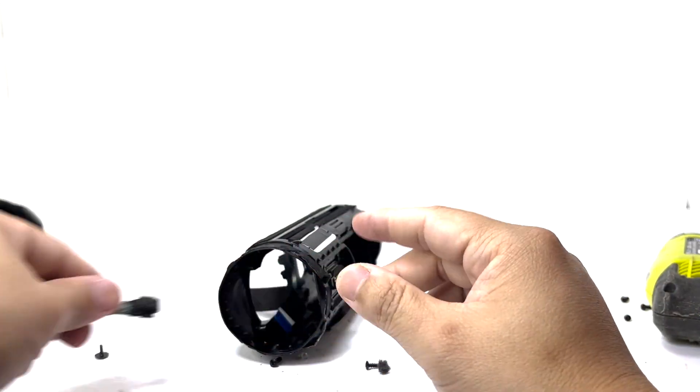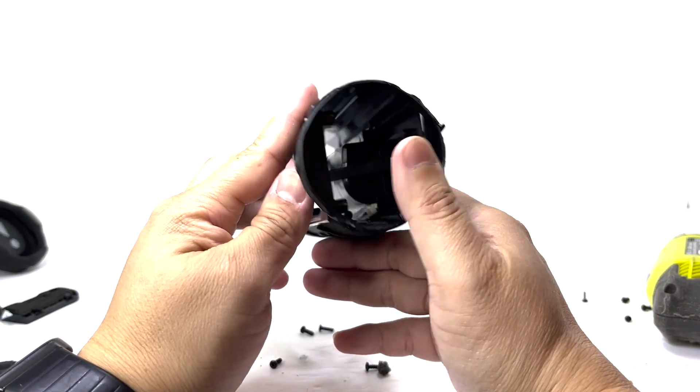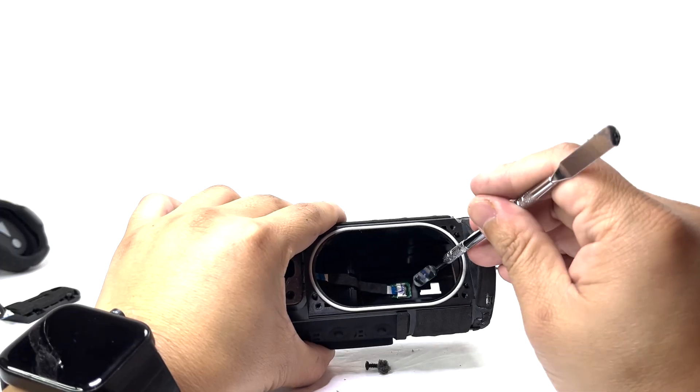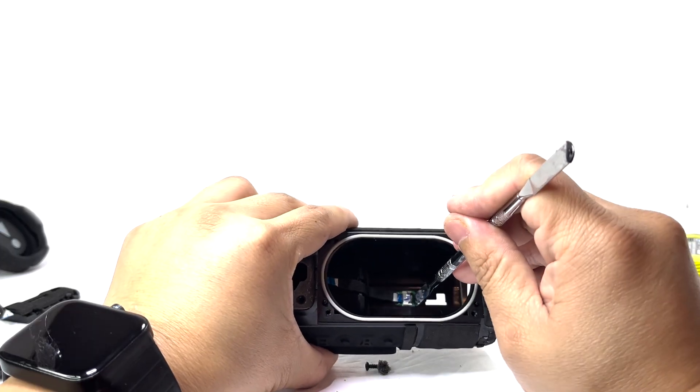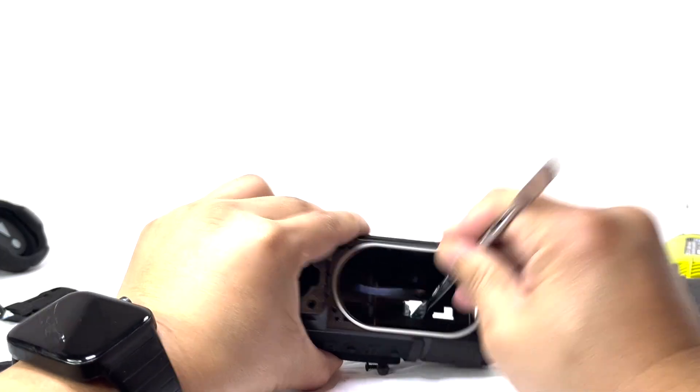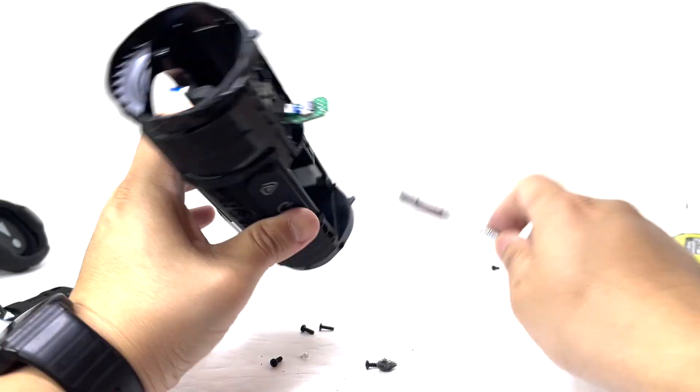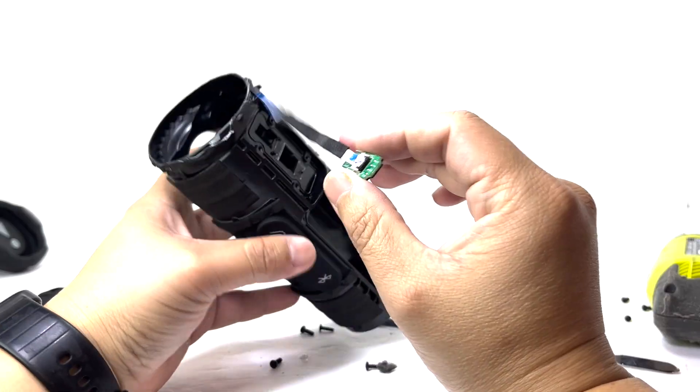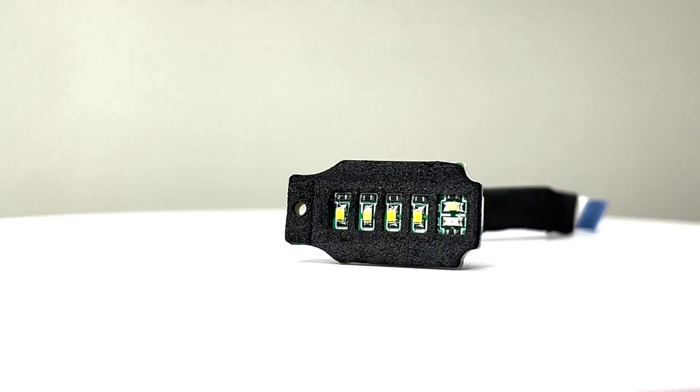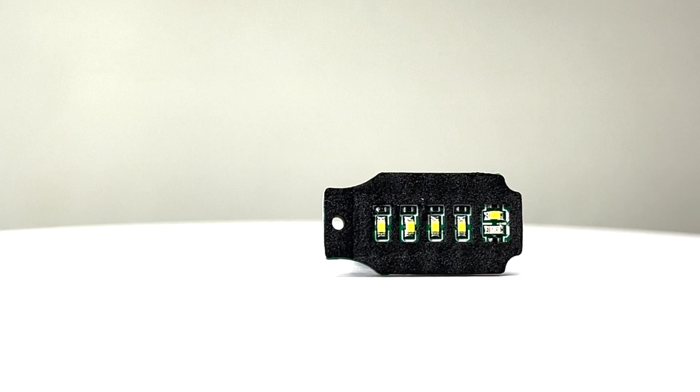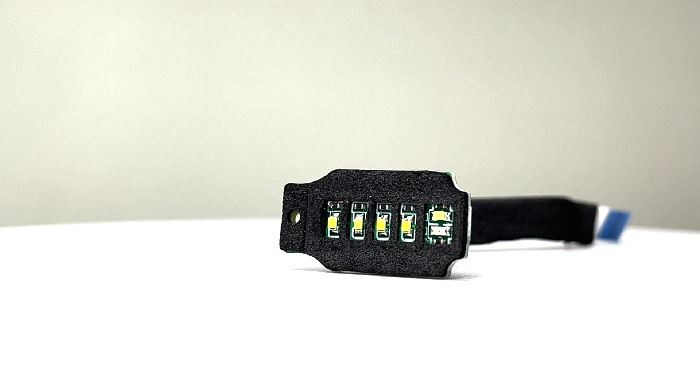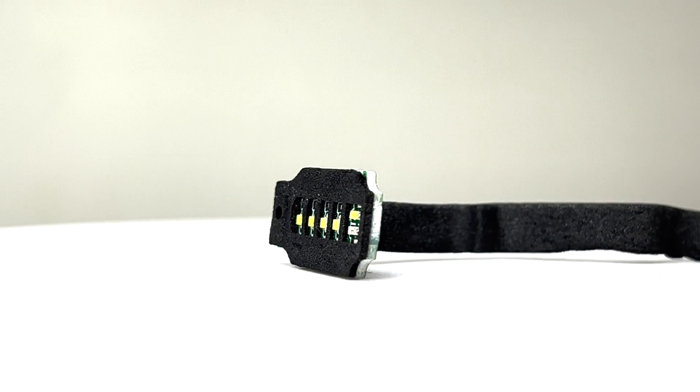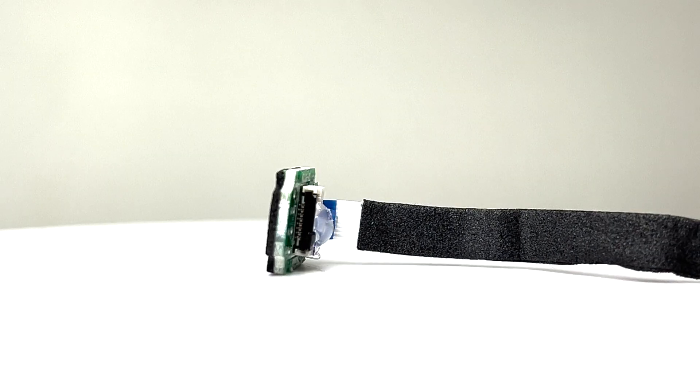Next we can pop out the LED indicator lights. There are a total of 6 LEDs that display your battery life and charging status.